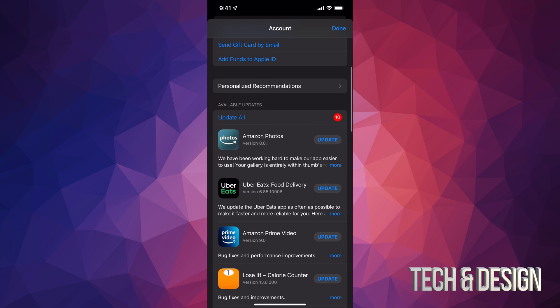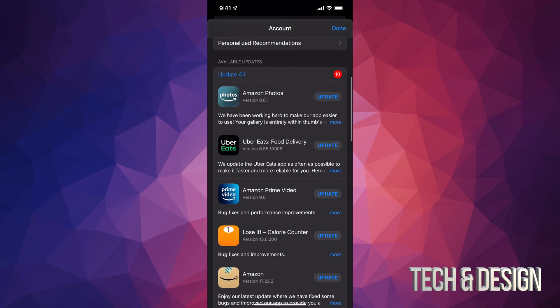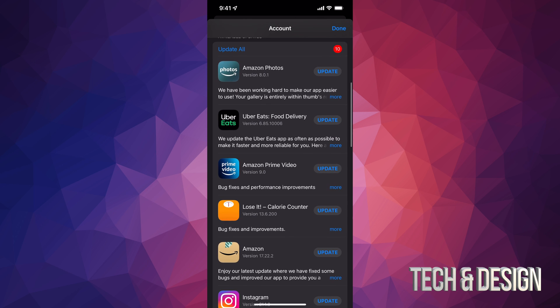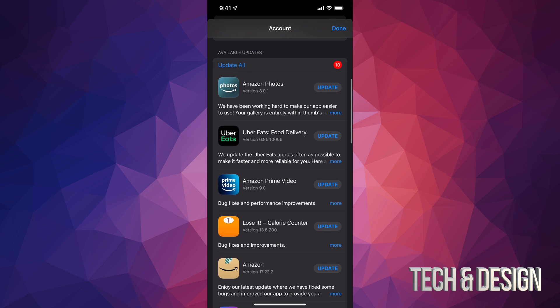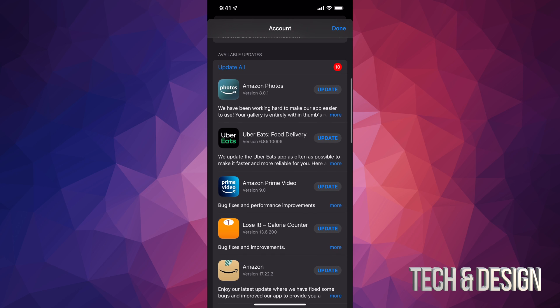Once you tap there, scroll down and you're going to see Purchased and Subscriptions, and if you go even further down you're going to see Available Updates — that's what you're looking for.